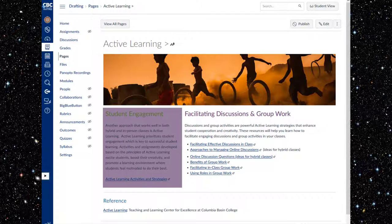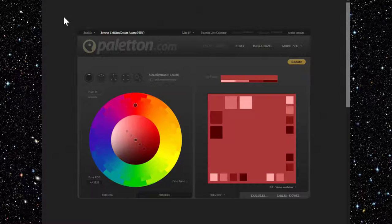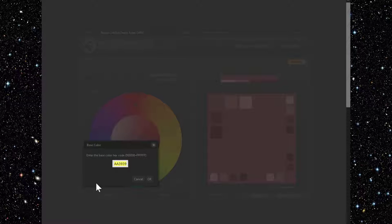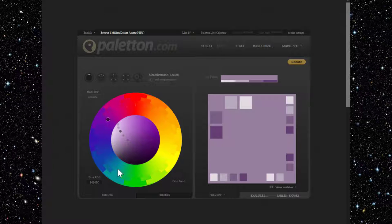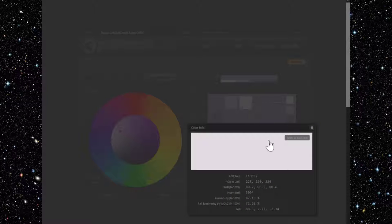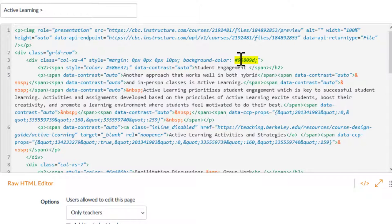That's simple. Going back to Paletten, the color palette generator you saw in the last video, I paste the lightest shade into the color wheel — and voila, lots of lighter shades, also called tints. We'll try the lightest tint. Copy it here, paste it there, and click save.